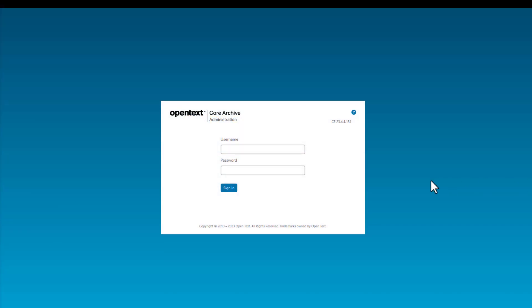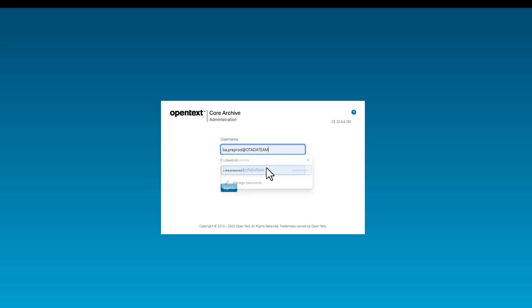In this video I will show you how to create an ILM collection. First I must log in to Core Archive as a business administrator. I enter the username of the business administrator and the password.